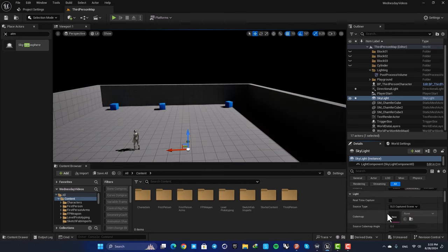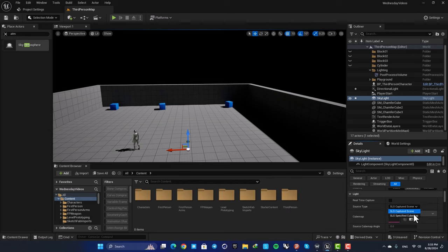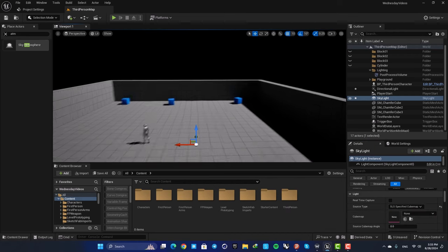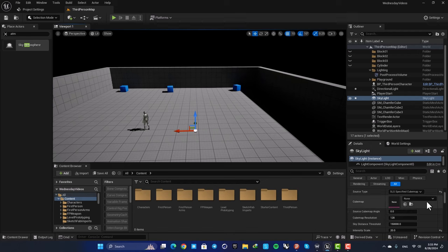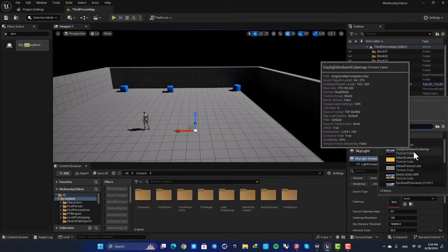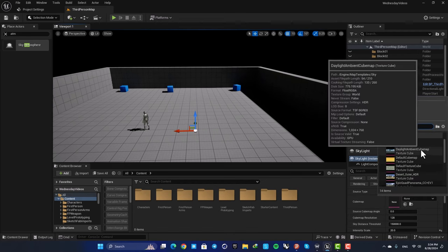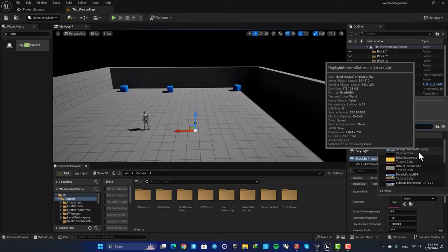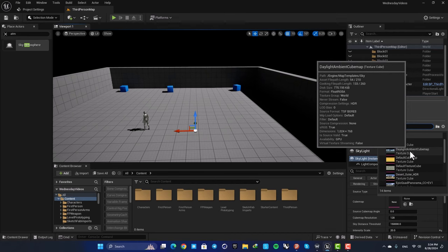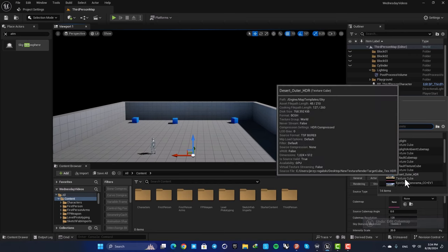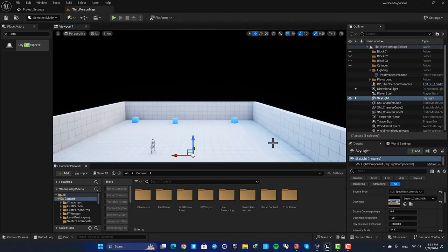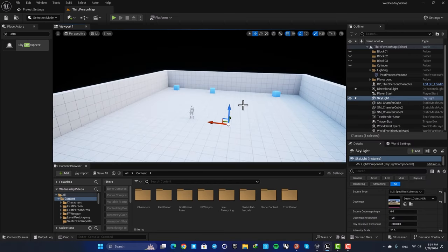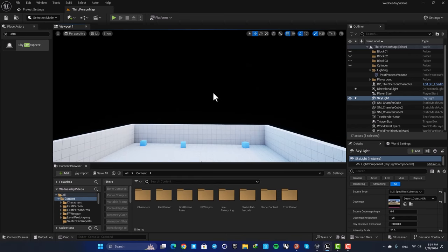The second way to make your skylight work is to use a cube map instead of SLS capture scene. So you can switch this to specified cube map, and now you can choose one of these cube maps here to give data to your skylight and then project it into your level. So let's go with this desert HDR, and now you can see that it's working without the sky atmosphere.